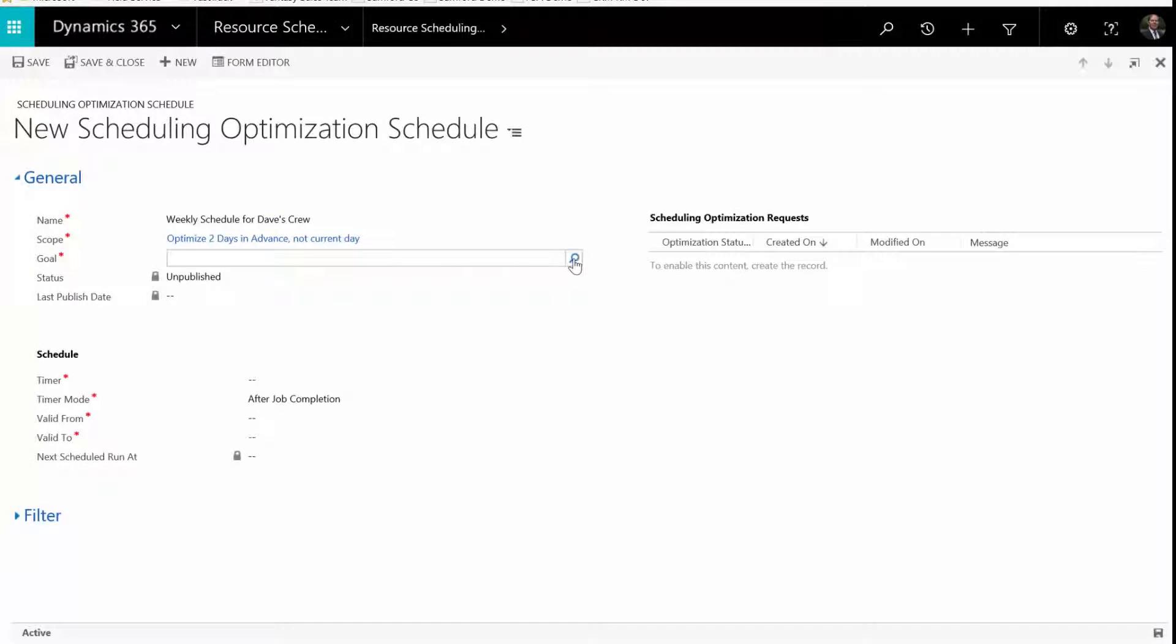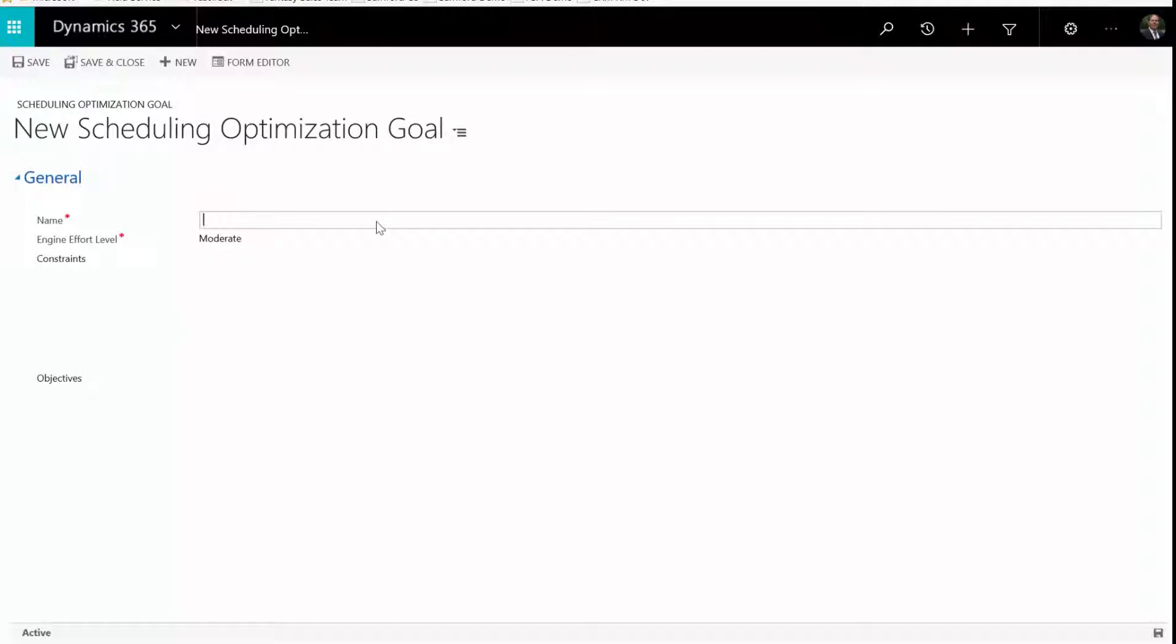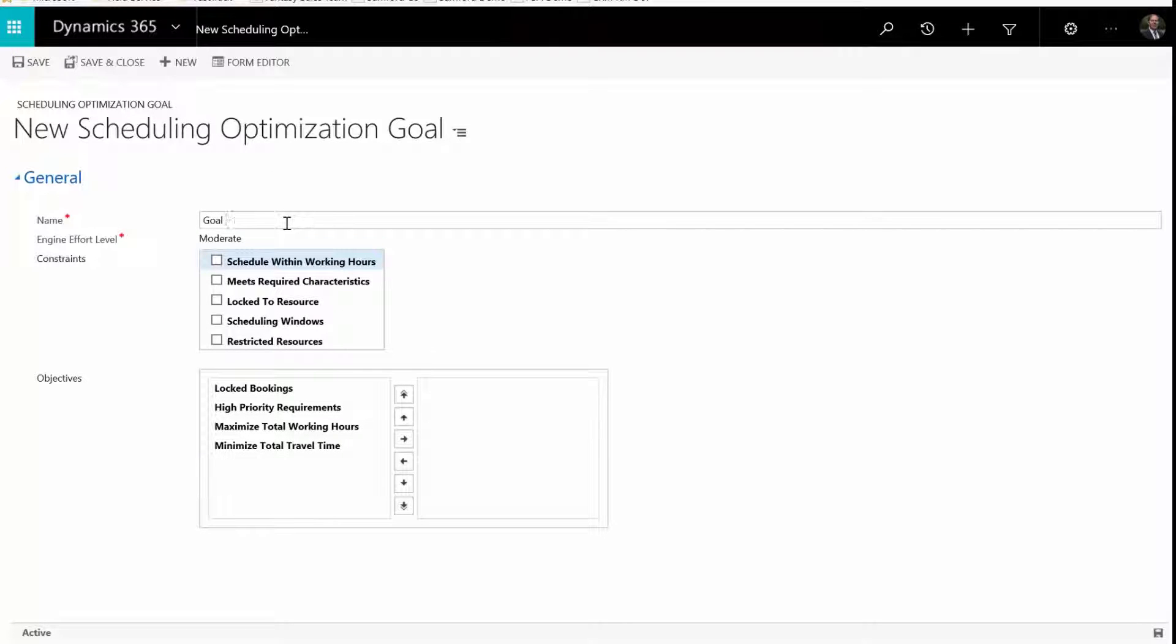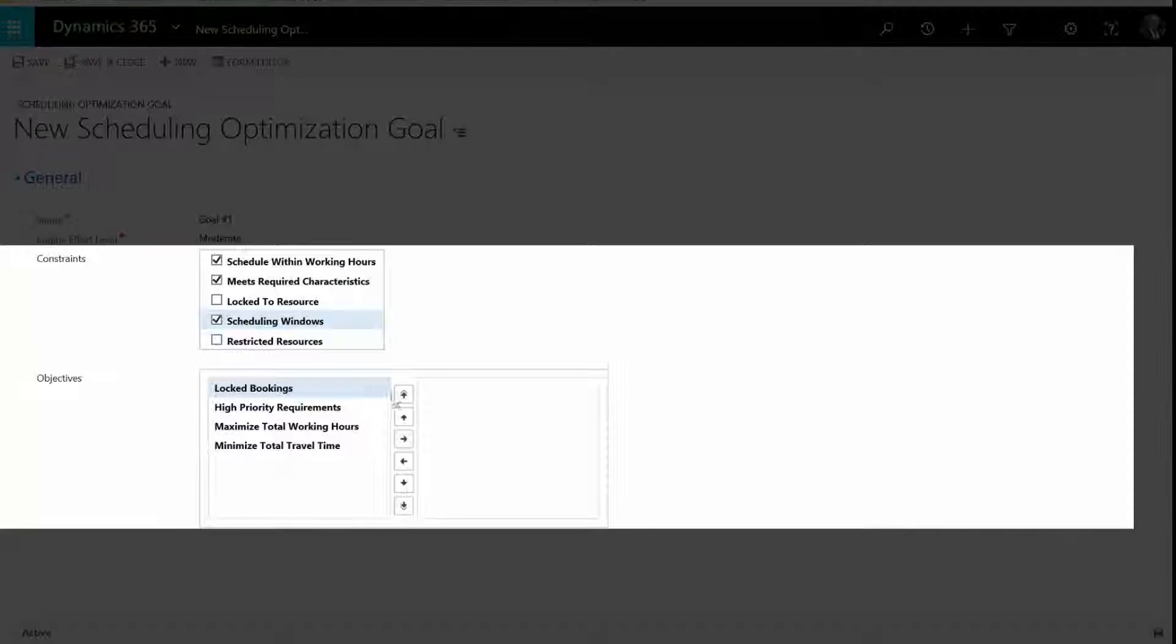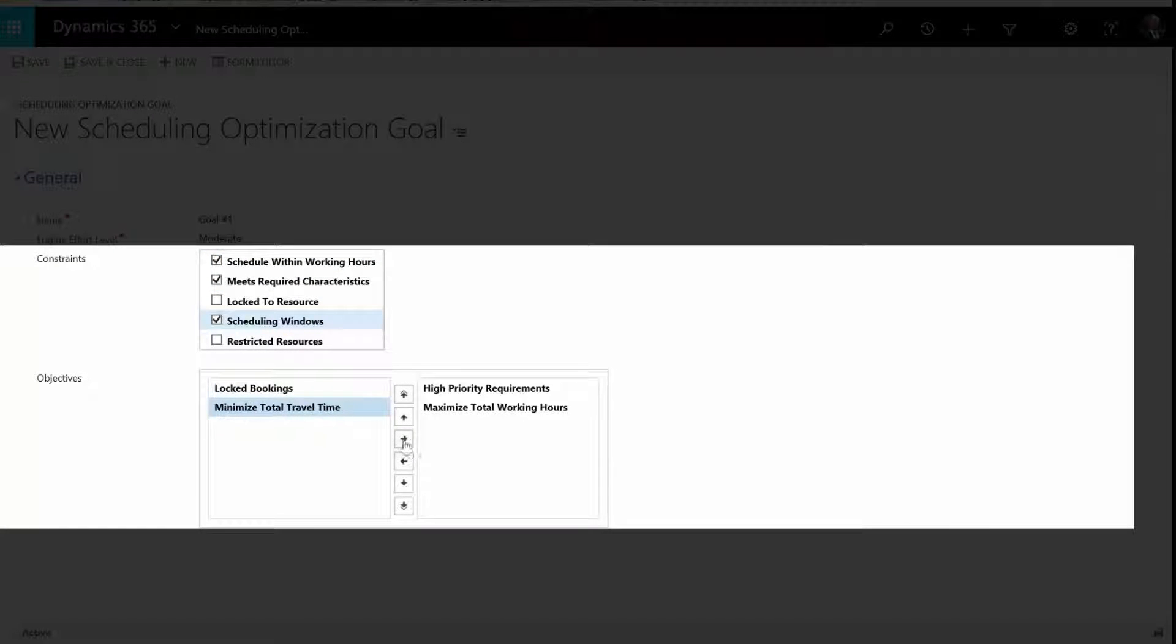In goals, define how bookings will be optimized. Choose how much effort the system should make to find the best auto scheduling option, when to schedule work orders, and other constraints and objectives.